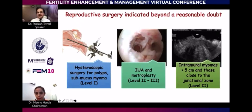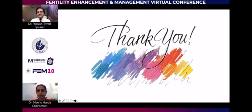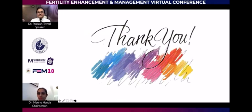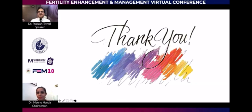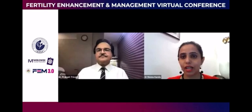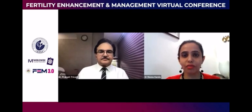I hope I have conveyed most of what you wanted, and I congratulate Reshma Pai, Meenu, and everybody for conducting this program. Thank you very much. Thank you, sir — this was a very, very comprehensive talk.